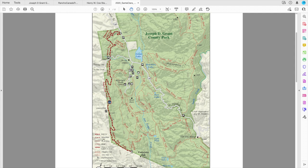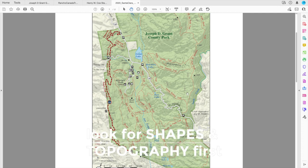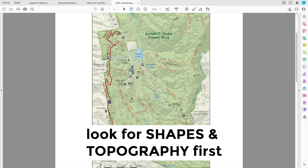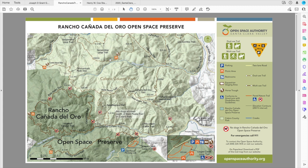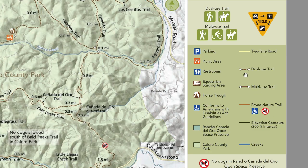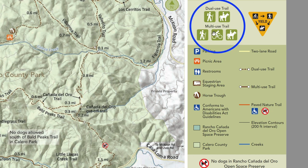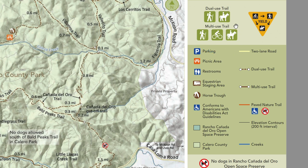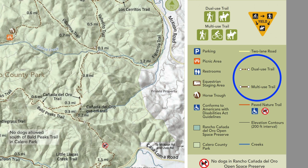Before you overwhelm yourself looking at all the little details and the map legend, just try to get an overall sense of the shapes and topography of the park first. After that you can start focusing on details. On this park they have dual-use and multi-use trails, so the next priority is figuring out what trails I can actually ride. The dual-use is dotted and the multi-use is solid, so pretty much everything here is fine for equestrians.